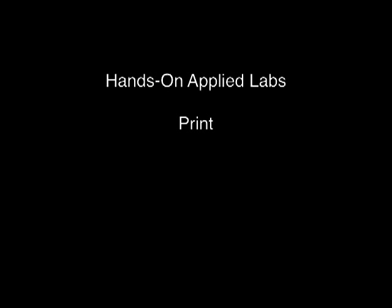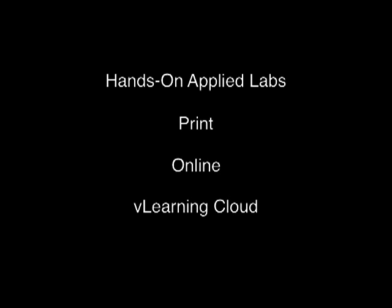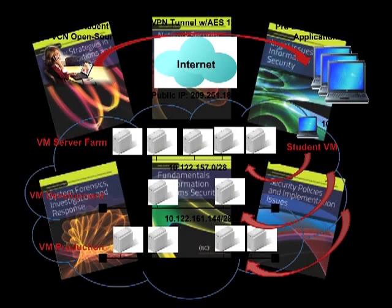This series gives you more labs with more format choices. Hands-on, applied labs are delivered in print, online, or in a first-of-its-kind cloud computing environment using v-learning cloud technology, a fully immersive mock IT infrastructure enabling hands-on experiential learning.